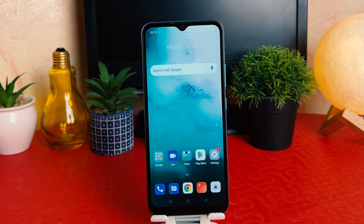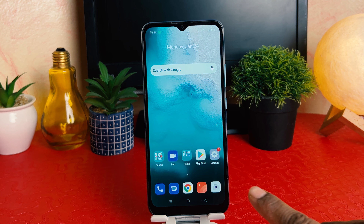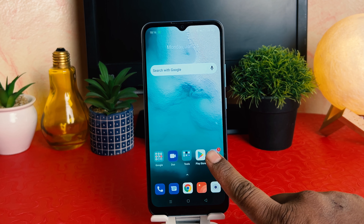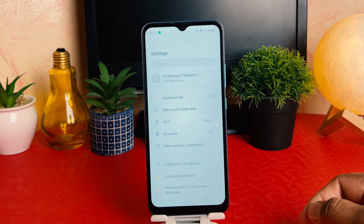You might have recently bought this Realme C20A and you are wondering how to set up app lock. It's really very easy and simple. In order to do that, you need to click on your phone's Settings section.